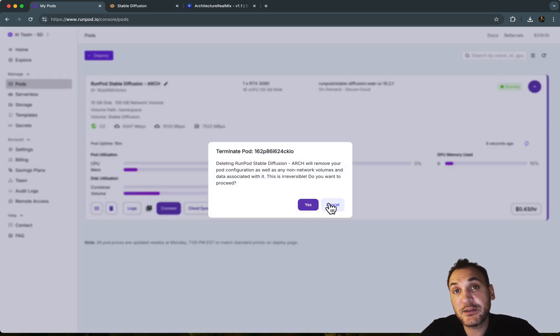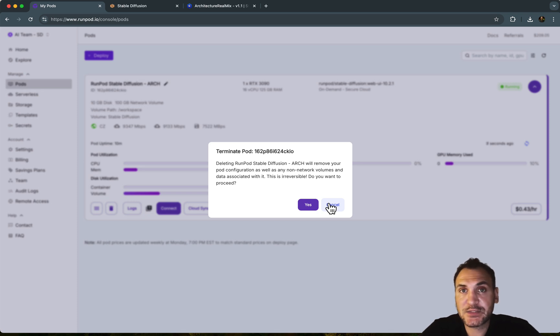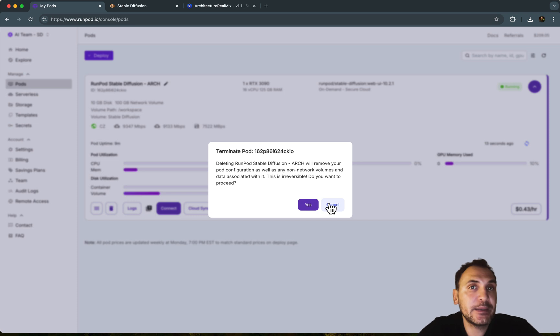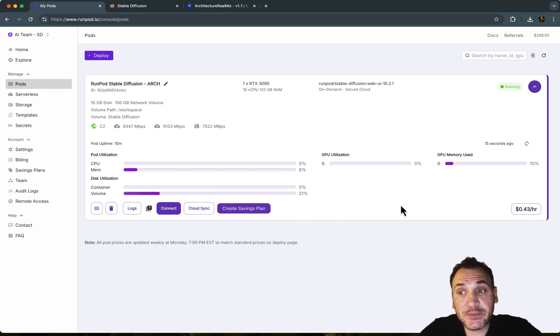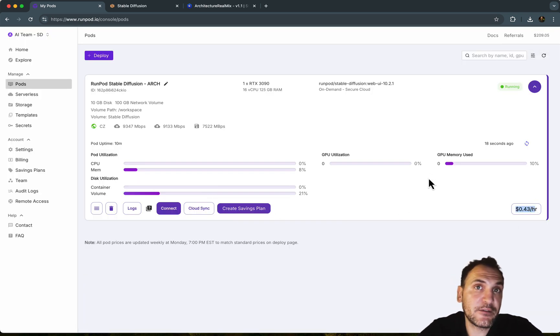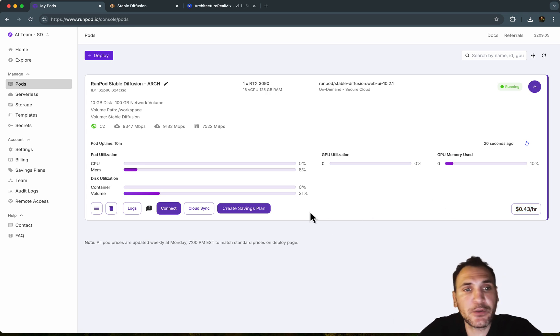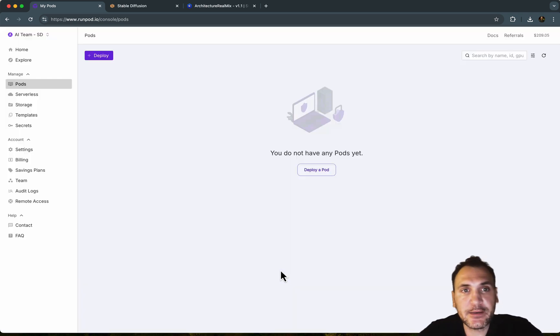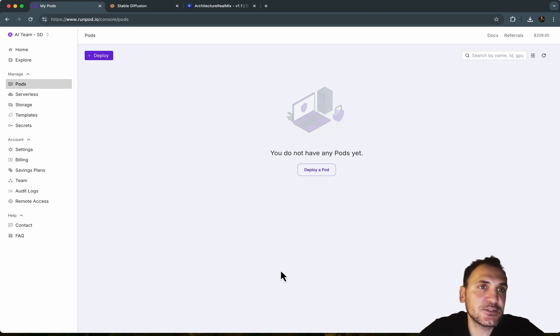And once you finish using it, you need to terminate this RunPod. So it basically keeps the models that you uploaded in your network drive because that's where we are loading it up. But the GPU service, you're terminating it so that you're not paying it on an hourly rate, right? So if you keep this up and running, this will basically deplete all the funds that you have, right? So it will keep charging you. So after you finish using, just terminate it. And that's it.